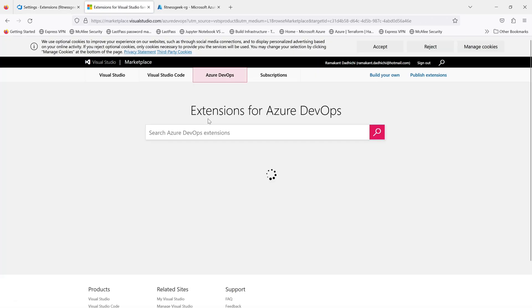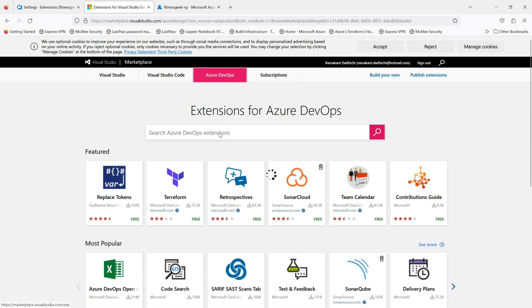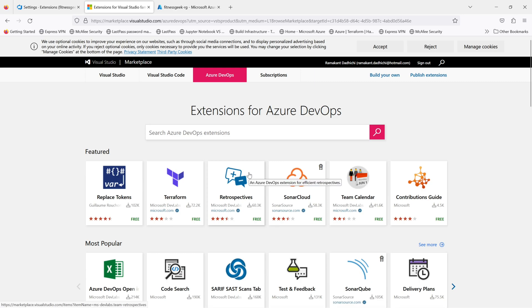It will open the marketplace in a separate tab. This is where you will have to search the extensions that you want. For example, if I want to install the Snyk vulnerability assessment scanning tool, I will have to just type it.